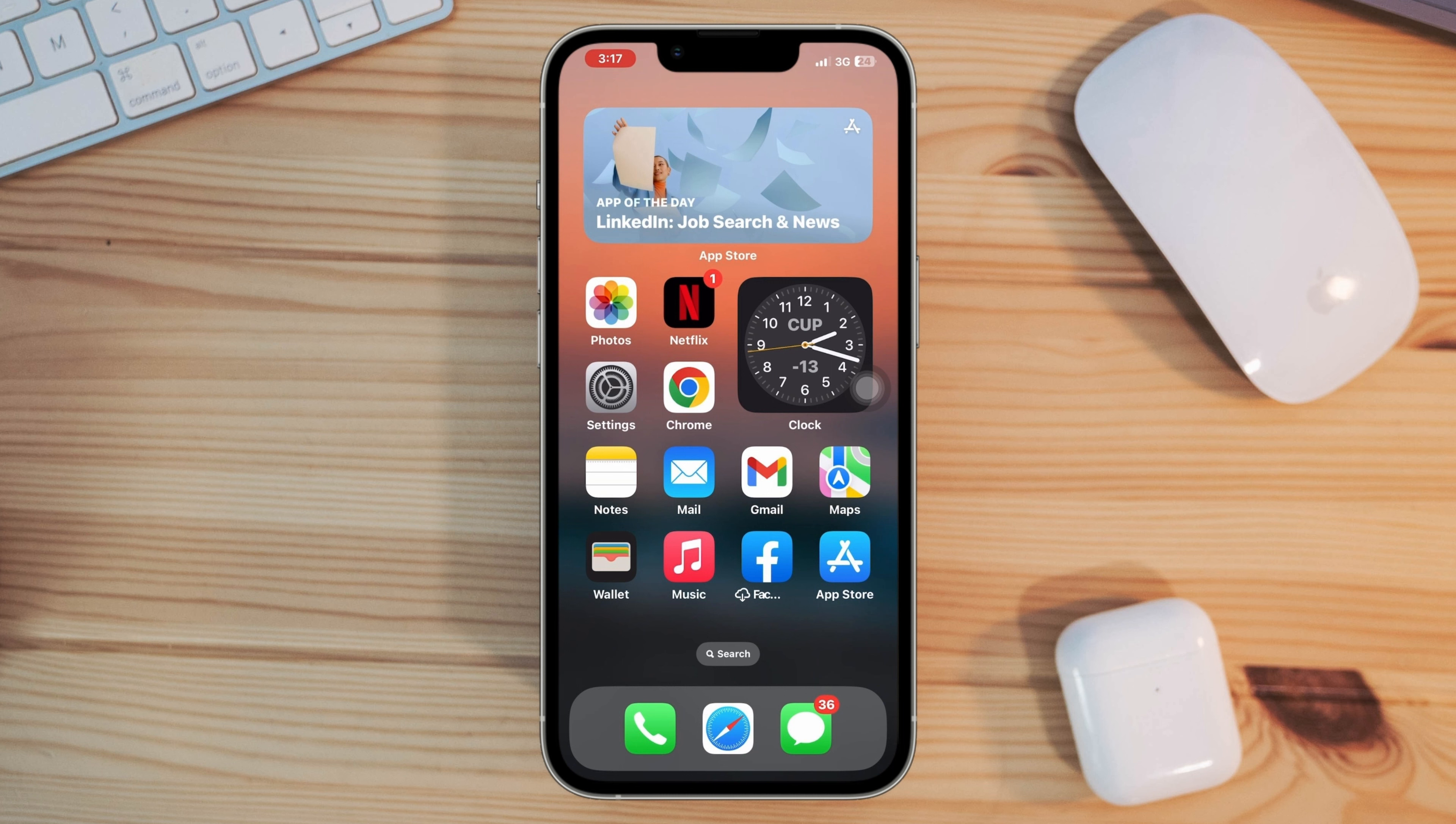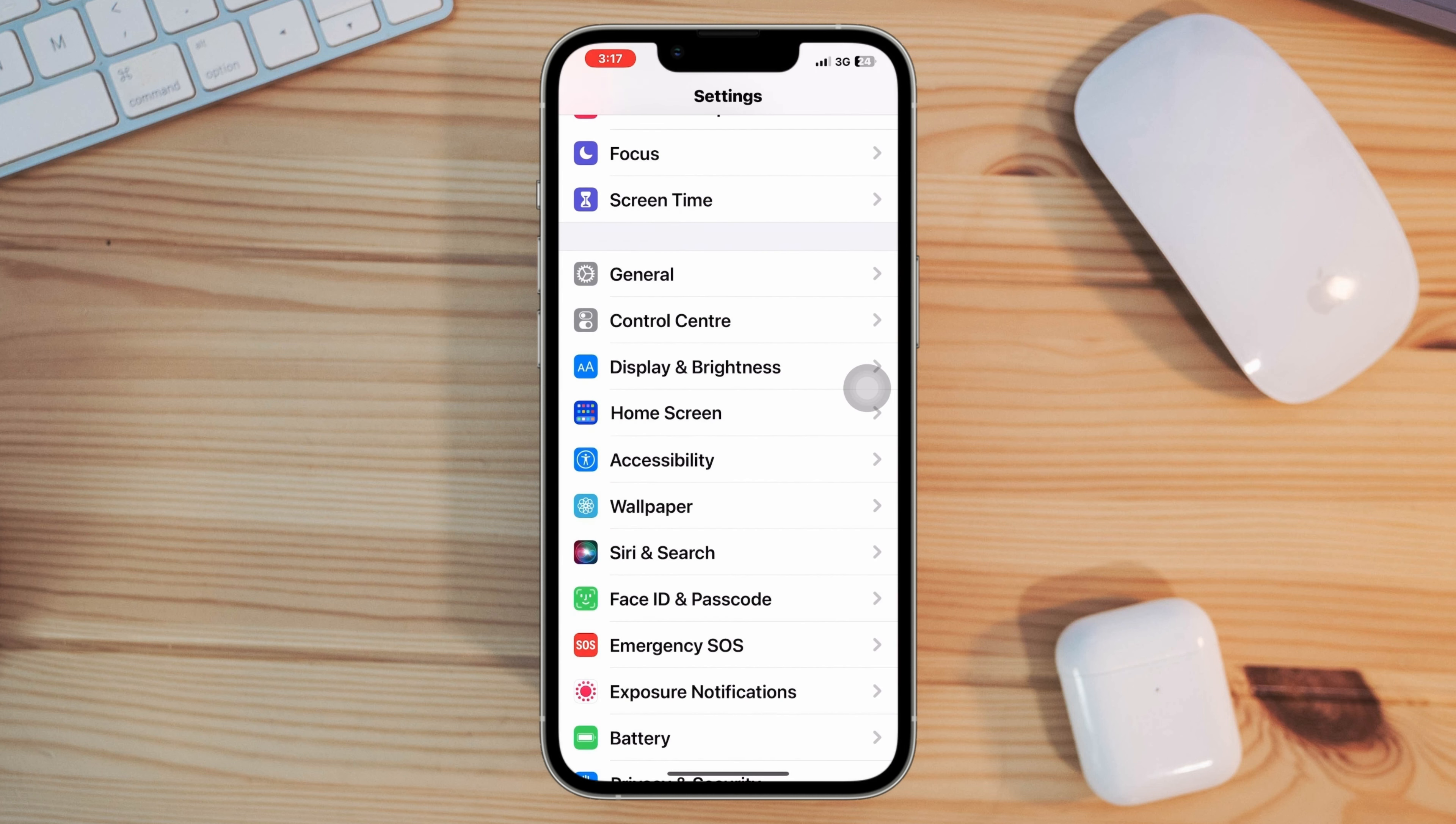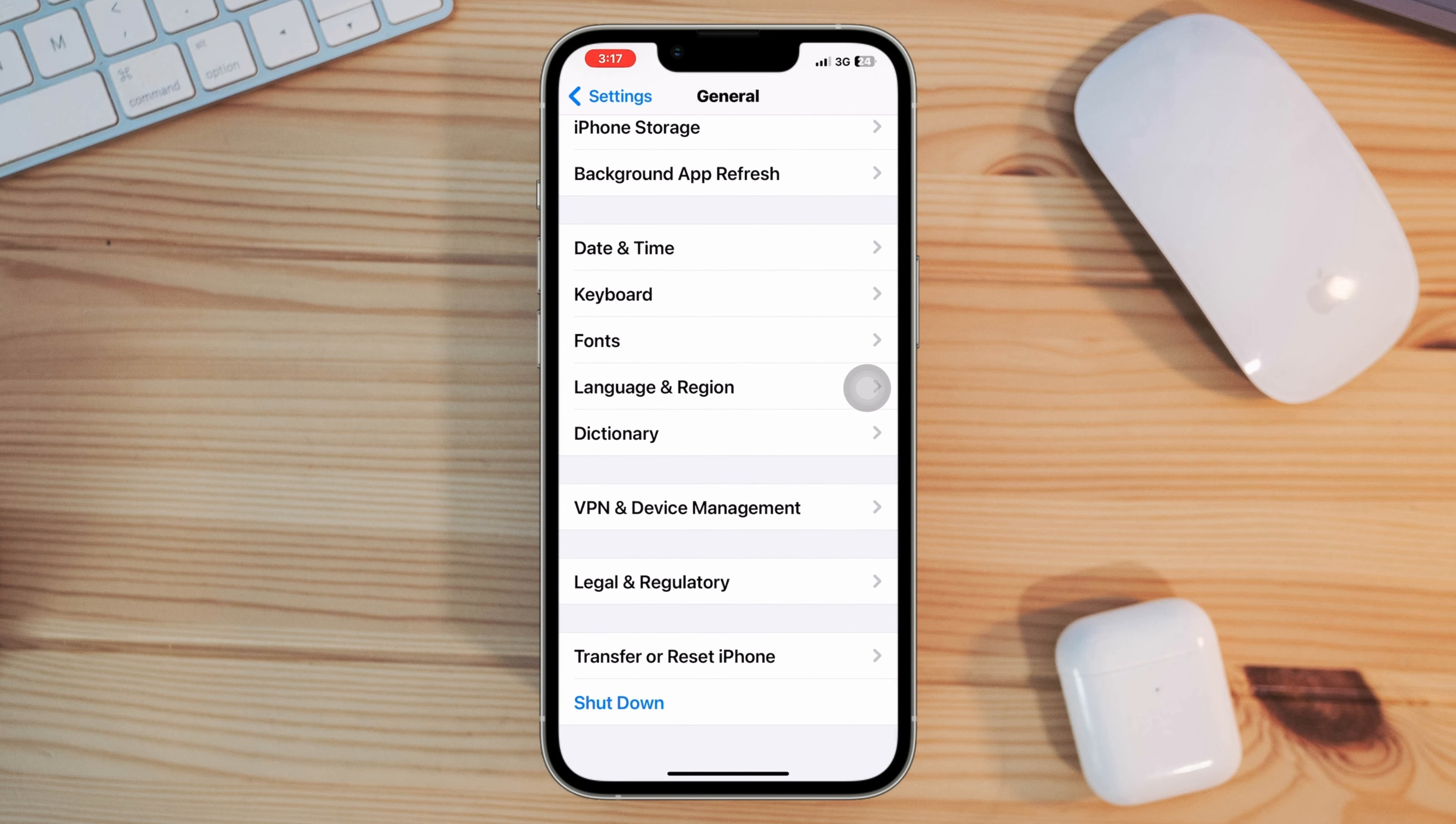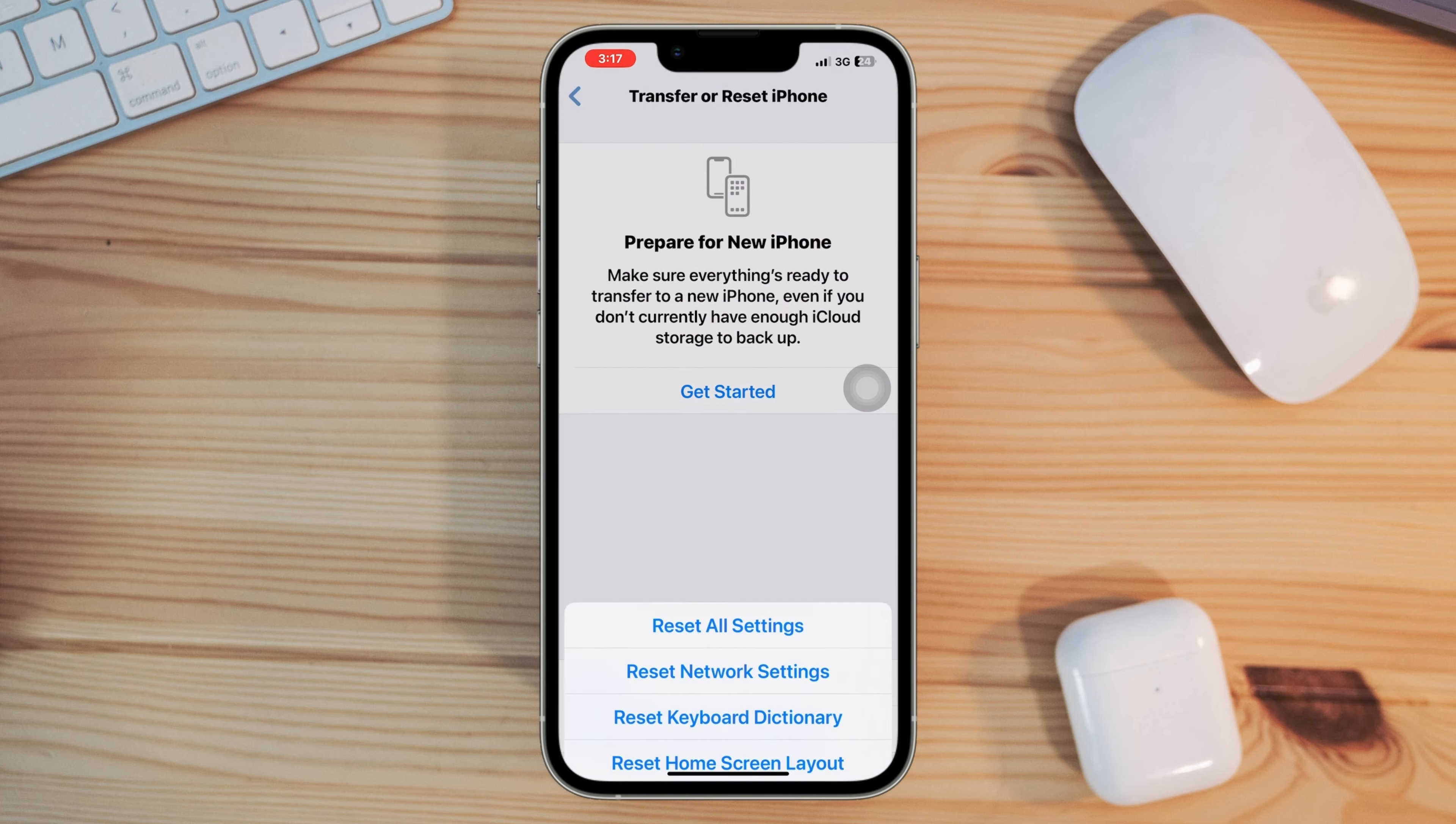Solution four: give a reset all settings. Go to Settings, scroll down, tap General, scroll down, tap Transfer or Reset, tap Reset All Settings.